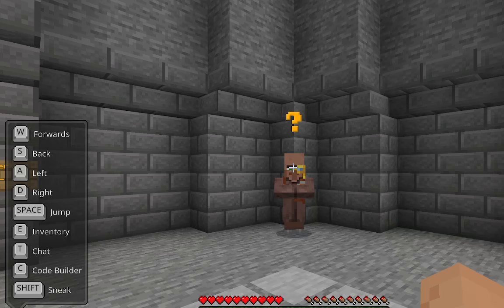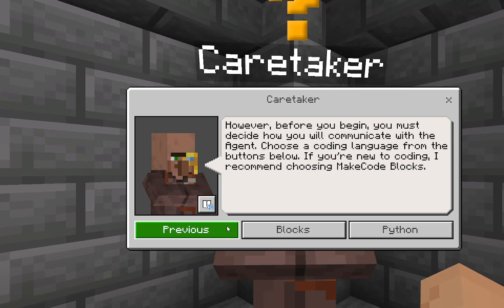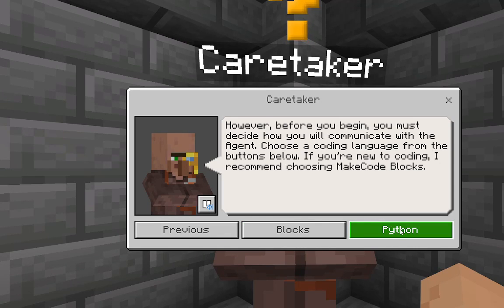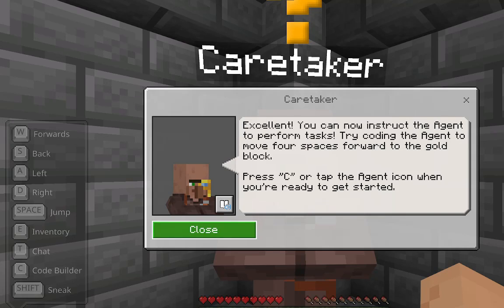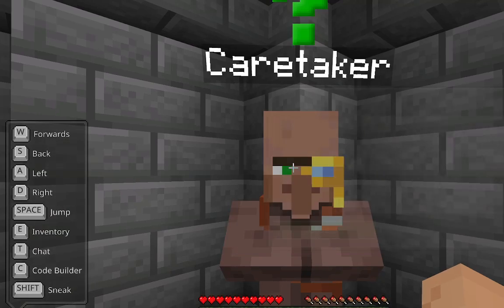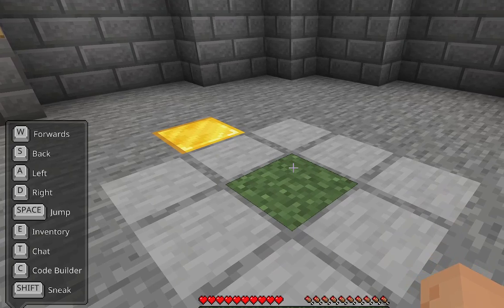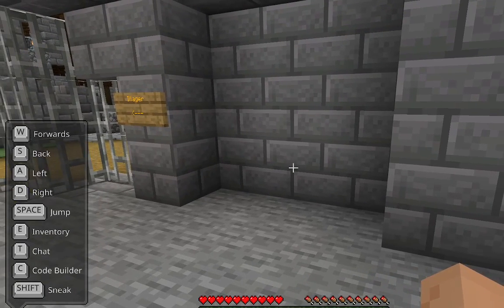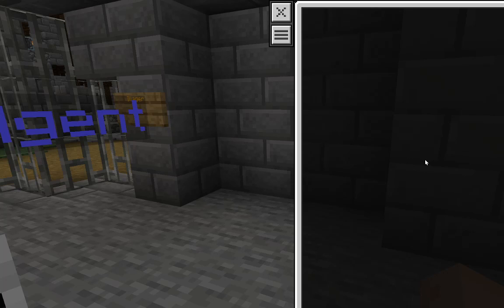Now you go to the studio. You need to press next, you need to press Python, press close. And you need to press C, and you need to make them go forward four times.